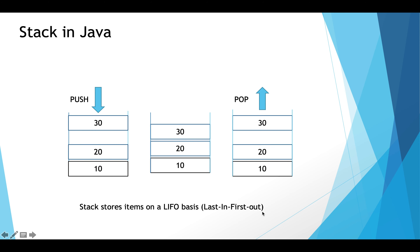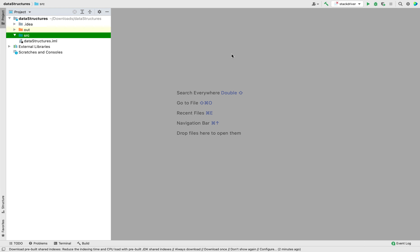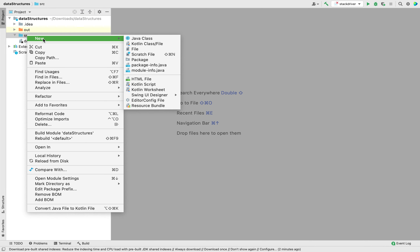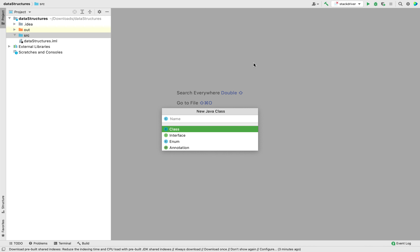We have discussed enough theory about stack. It's now time to go and write the Java class for the stack. Do remember that this is one of the interview questions I'm talking about here, so stay tuned because the fun begins now. This is my IntelliJ IDE. I have created a new project called data structures, in which I'll begin by creating a class to write the fields and methods for implementing the stack.